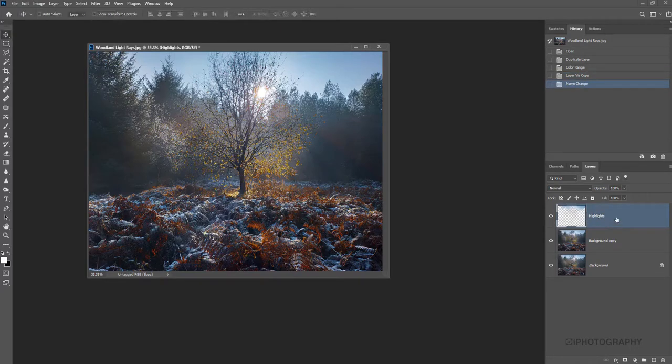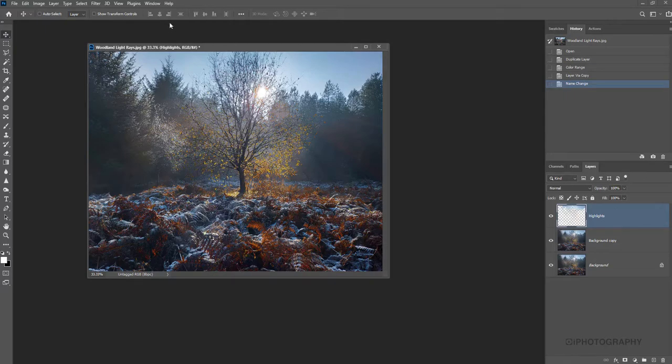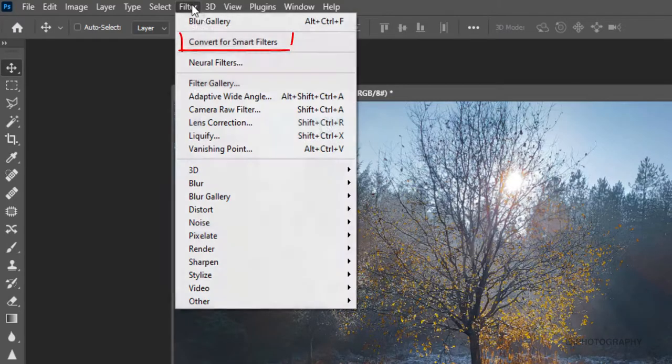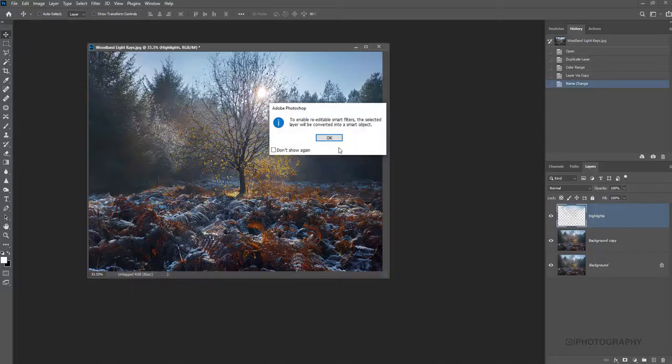Now what we need to do is to make this highlights layer a smart object so we can add the effects that we're going to apply next. We can always go back to it so it's a non-destructive form of editing. So to make it a smart object, make sure our highlight layer is selected. I'm going to go up to filter and convert for smart filter. So it's as simple as that.